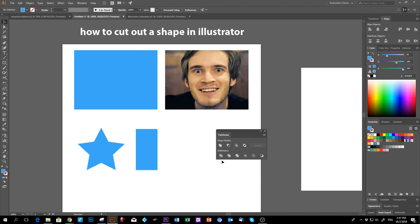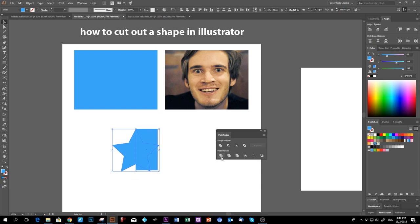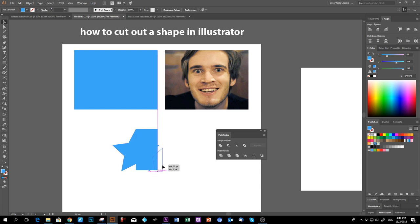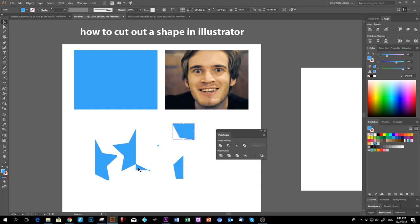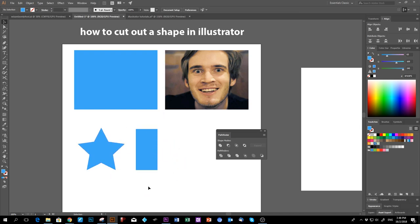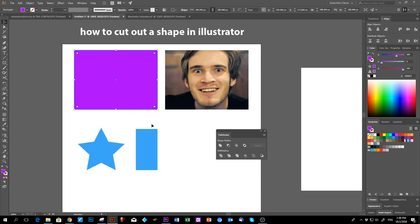Let's look at the basic Pathfinder icon — Divide. What it does: I put the star here, press Divide, and this is what happens. Then ungroup it with Ctrl+Shift+G and you can take it apart.